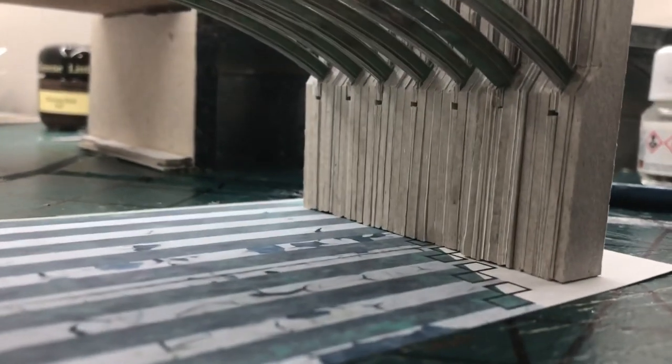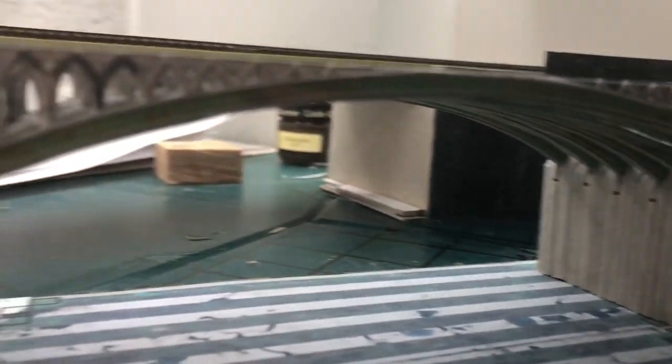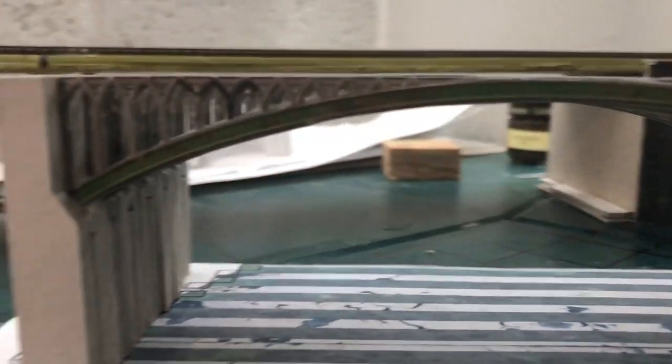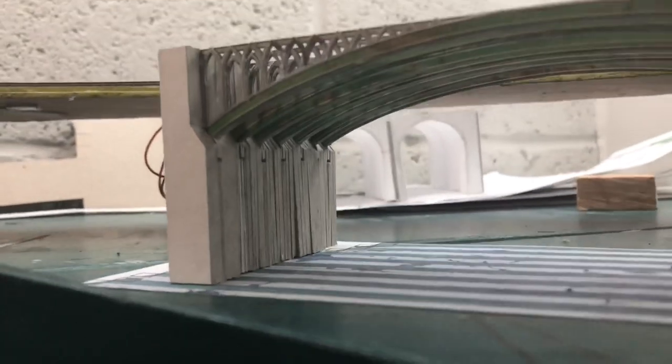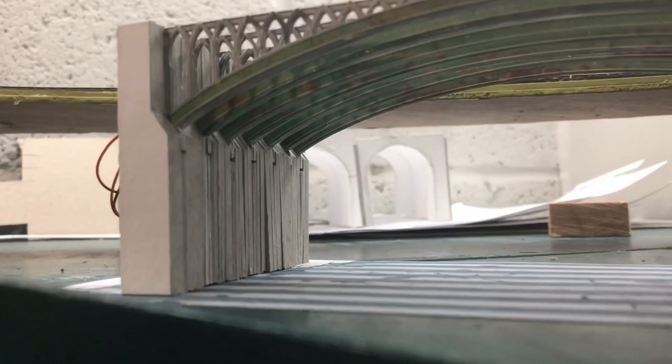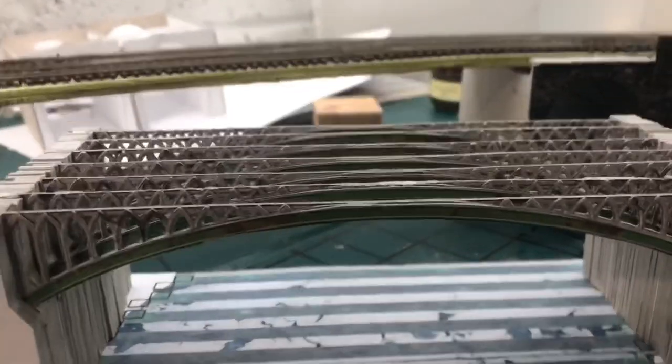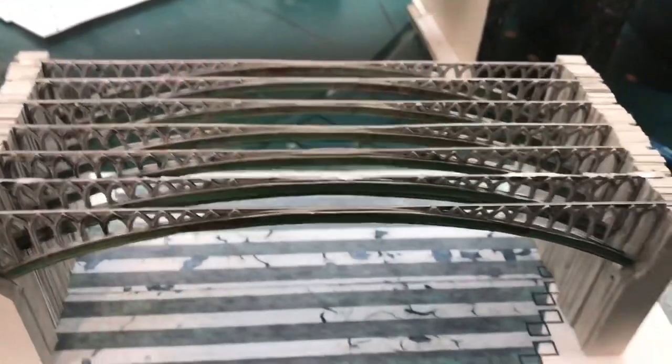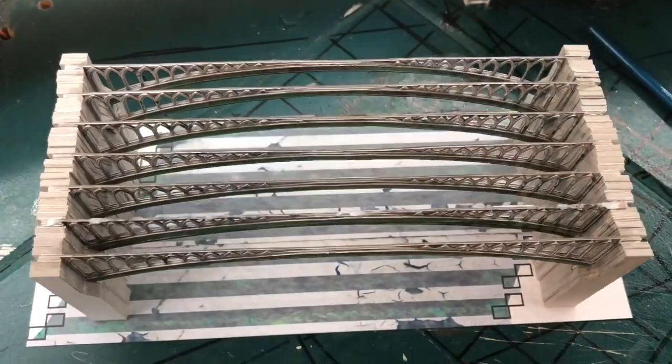And it looks even better when you see them together. Here are the first seven. All the hard work is starting to pay off. I'm getting quite excited about how this viaduct, or how this arch, is going to look. These look absolutely fantastic.